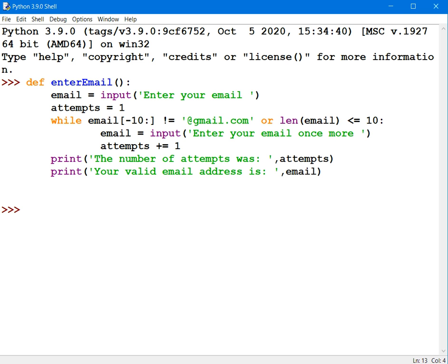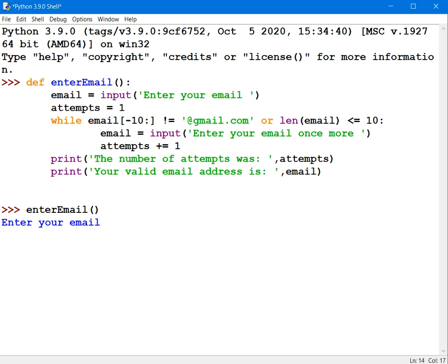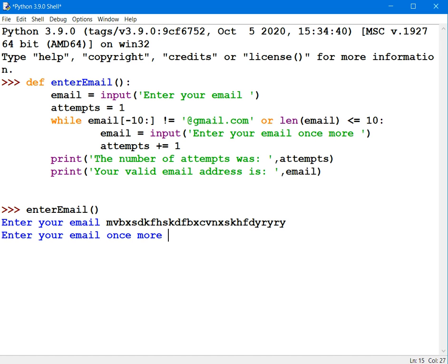Now I'll test it. I'll call the procedure. I'll type in enter email. And so now I'll just type in some text here. I'll press enter. And quite rightly, I find myself inside that while loop.